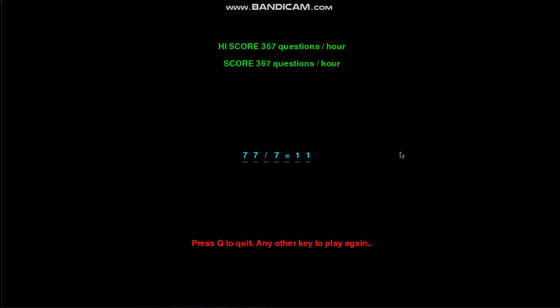If you add on the division ones as well, that's another 144, so that's 288. What this program does is for each of those 288 questions, it assigns a response time at the start - 10 seconds per question. So basically, if you work that out, that's 3,600 seconds in an hour, divide that by 10, that's 360 questions an hour. That's where your score and high score comes from.